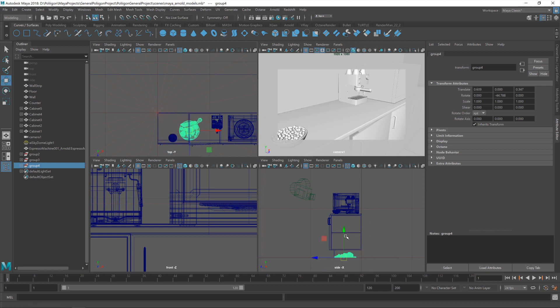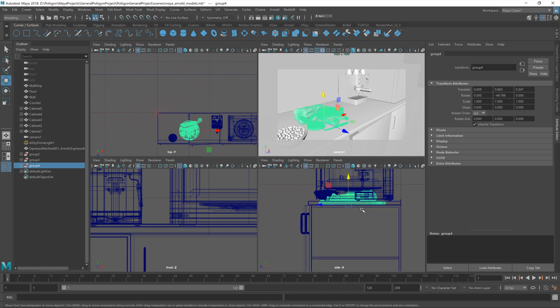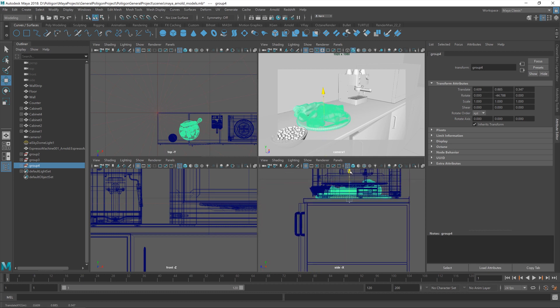Then we just have to move it up the vertical axis there until we get it in the right place, which is about there. Good.